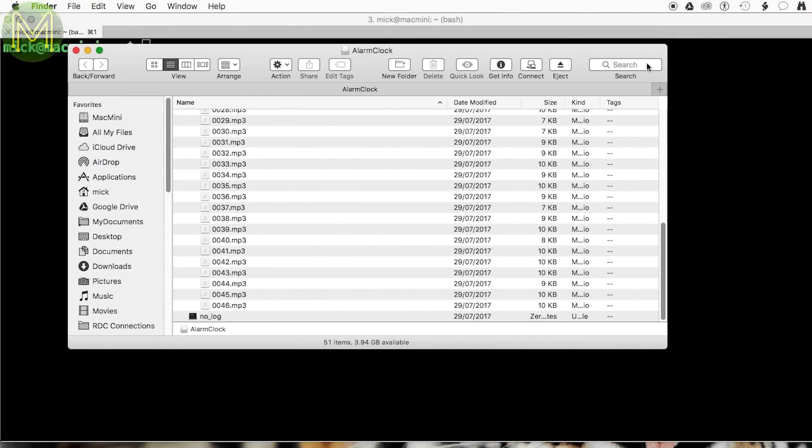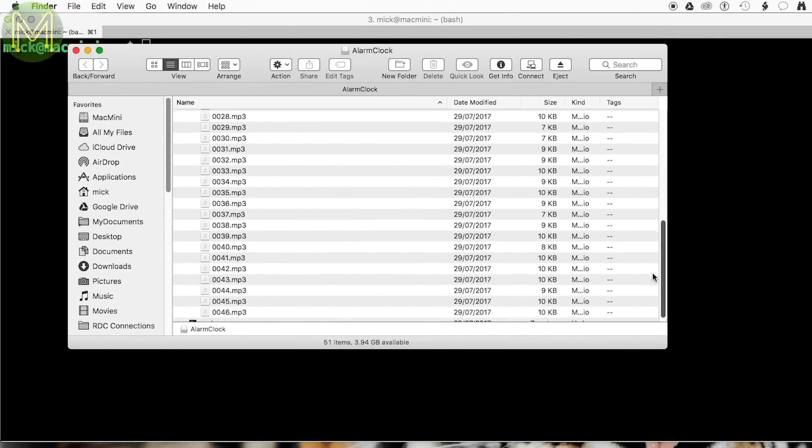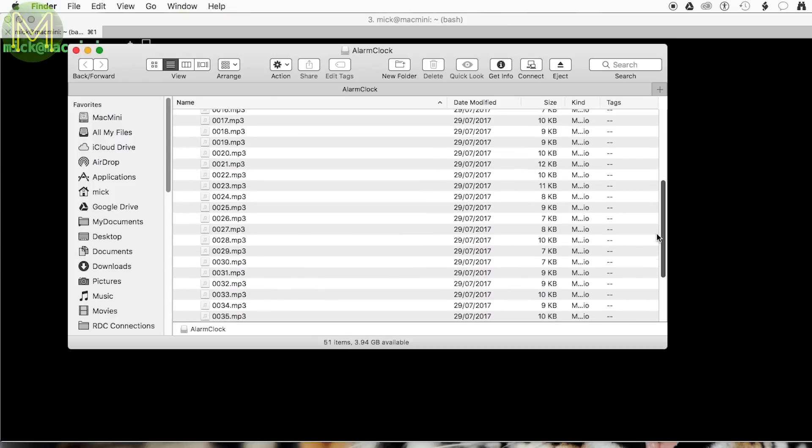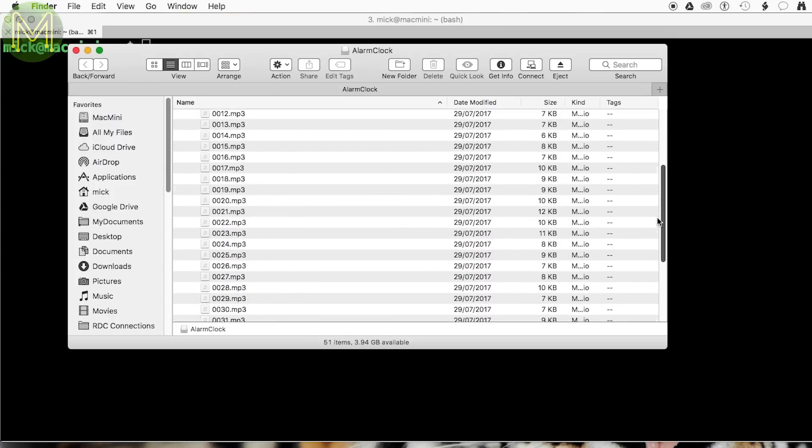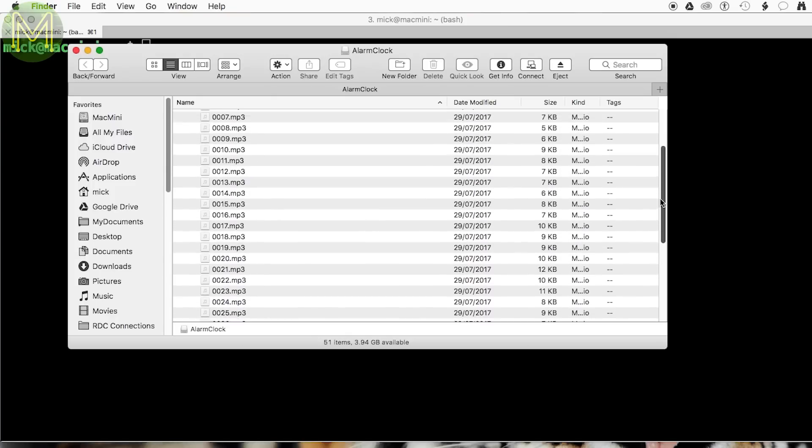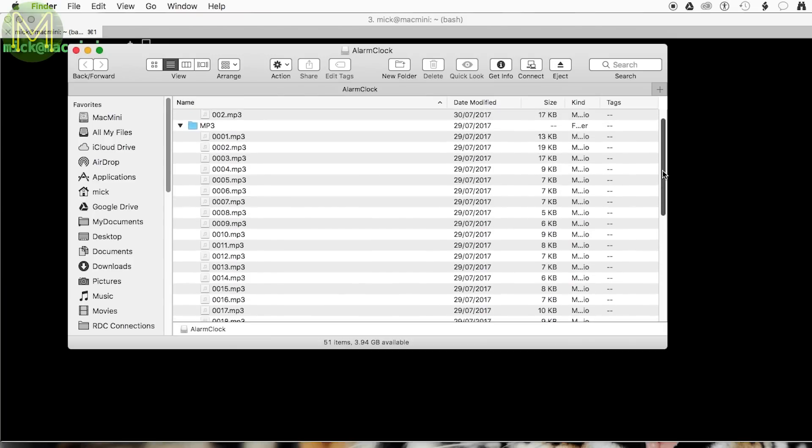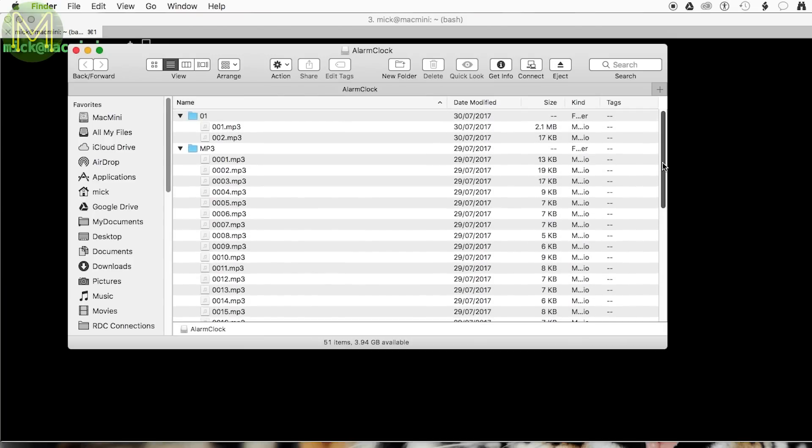Next you'll need to load up an SD card with the MP files from my GitHub page. If you want to create your own, then check out the documentation on my website. Make sure you place them in a folder called MP3. The alarm MP3 file should be placed in a folder called 01.